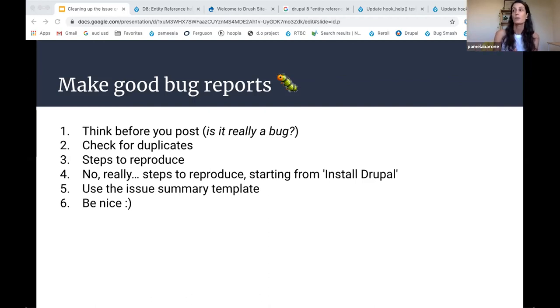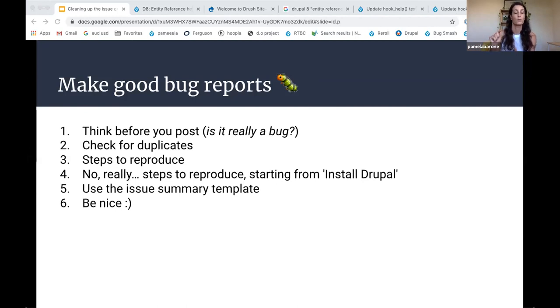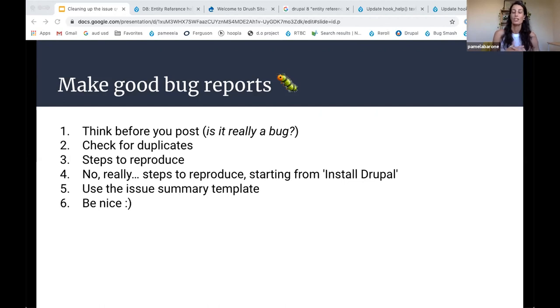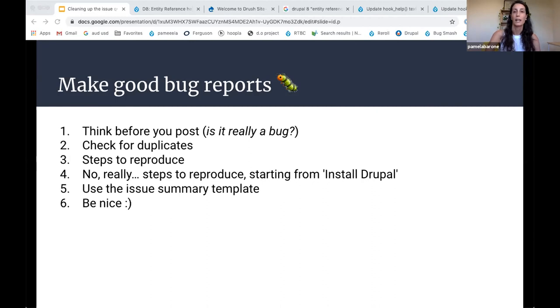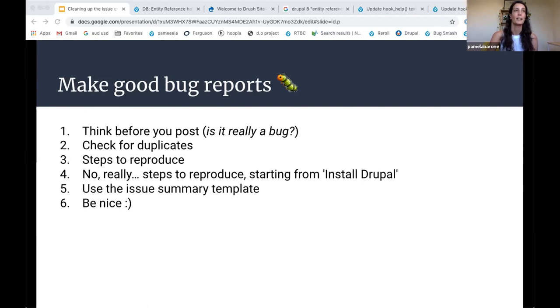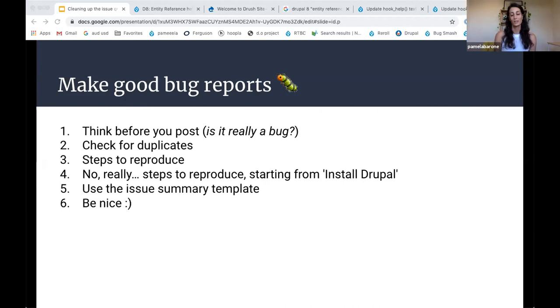Also just be sure to use the issue summary template, which is linked in the description when you're creating a new issue. And lastly, just be nice. I've seen a lot of kind of shocking attitude and language in some of these issues. And I can tell you that if you're not being nice, you're much less likely to get help. So just be nice.